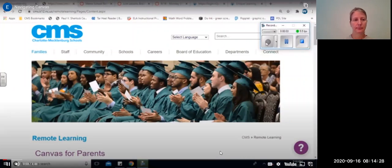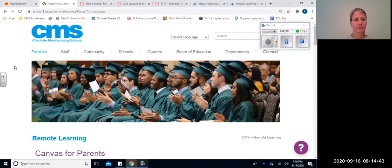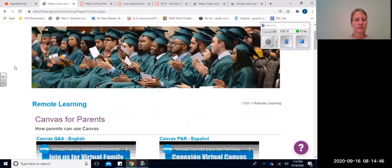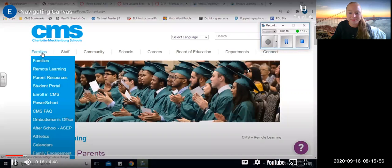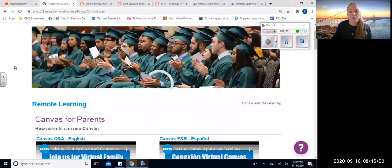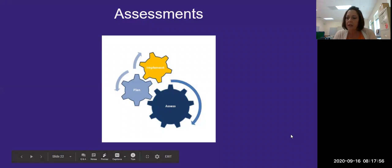Hello families, it's Ms. Simley here. I am here to review Canvas and navigating Canvas as well as ULS. I have us here on the CMS webpage — I have hovered over families and clicked on remote learning. We had some technical difficulty, but we will definitely get this information to you during our lessons in the day. Your teacher will get it to you.